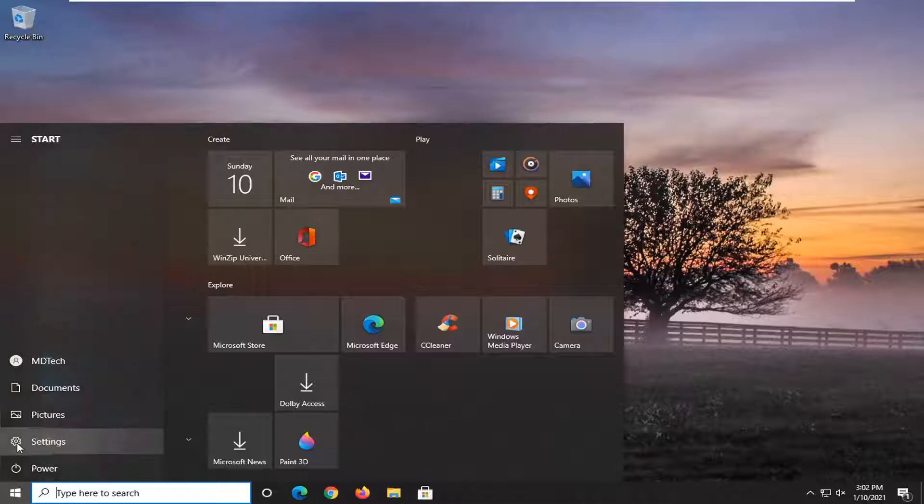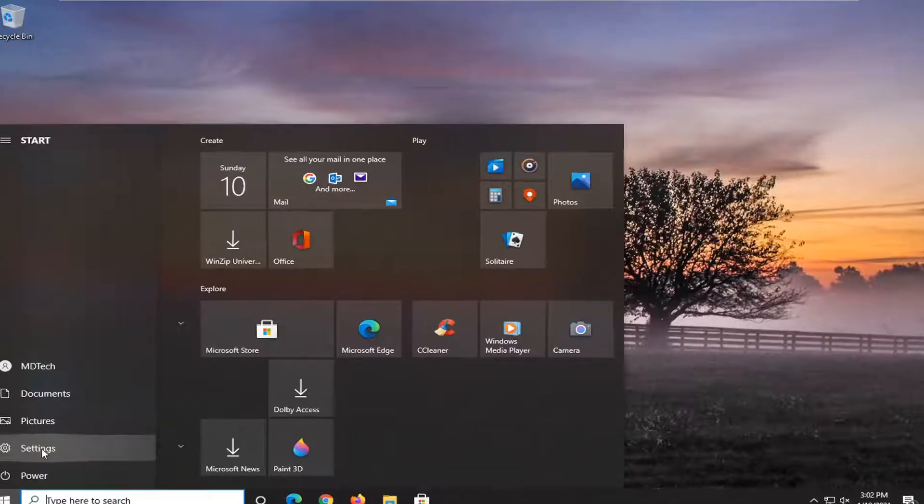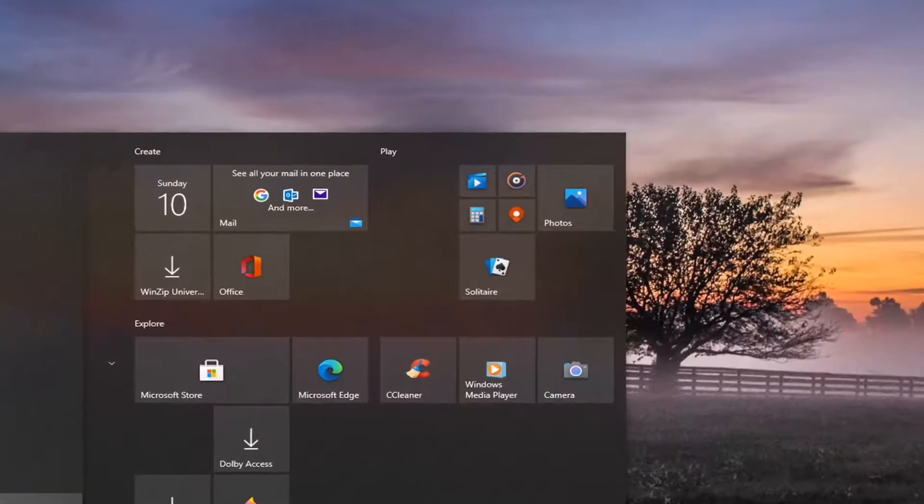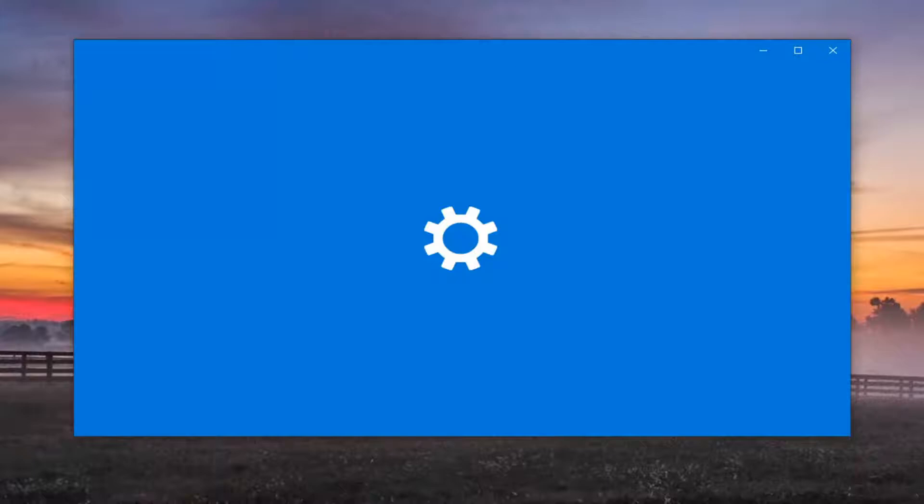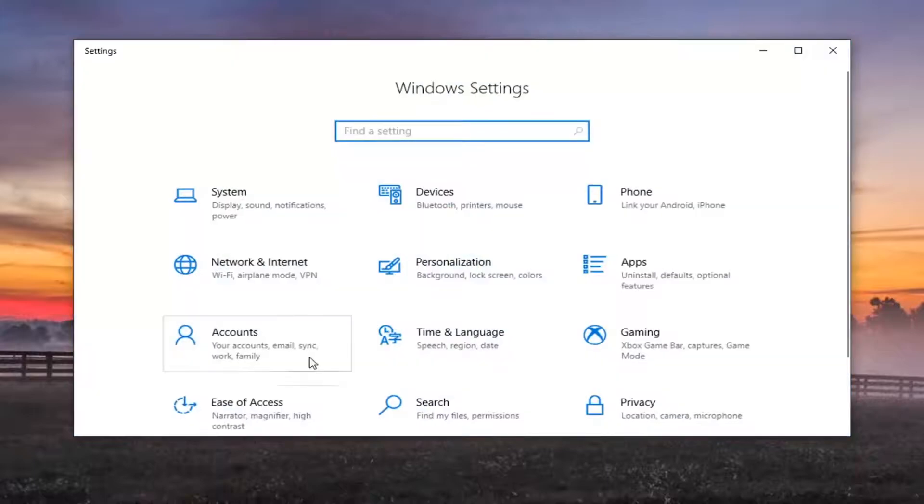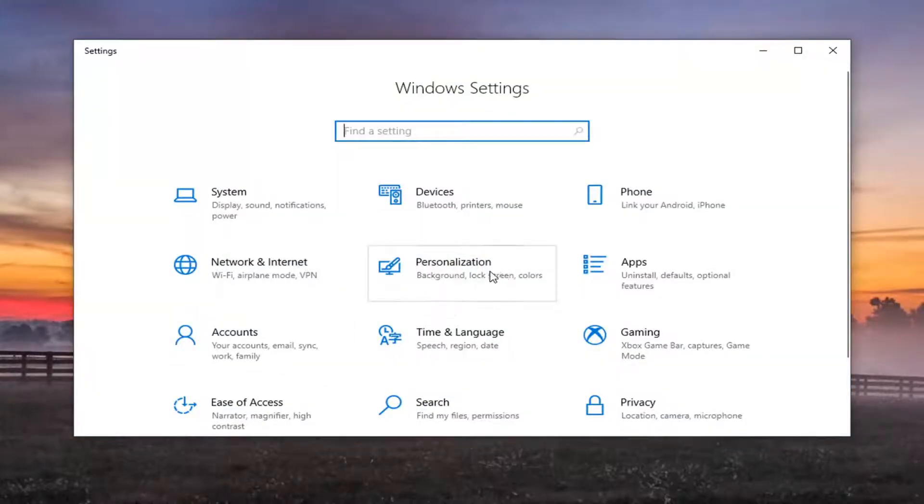Select the setting gear icon on the left side where you hover over it. It says settings. So go ahead and left click on that. Select the personalization tile.